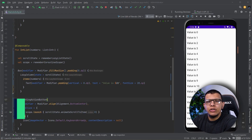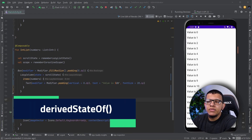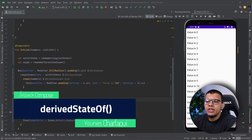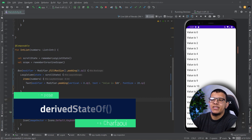What's up my friends, welcome back to the channel. I'm Dino Sharfiri, and in this video we are going to see how you can use the derived state of from the Jetpack Compose side effect API. Let's get started.